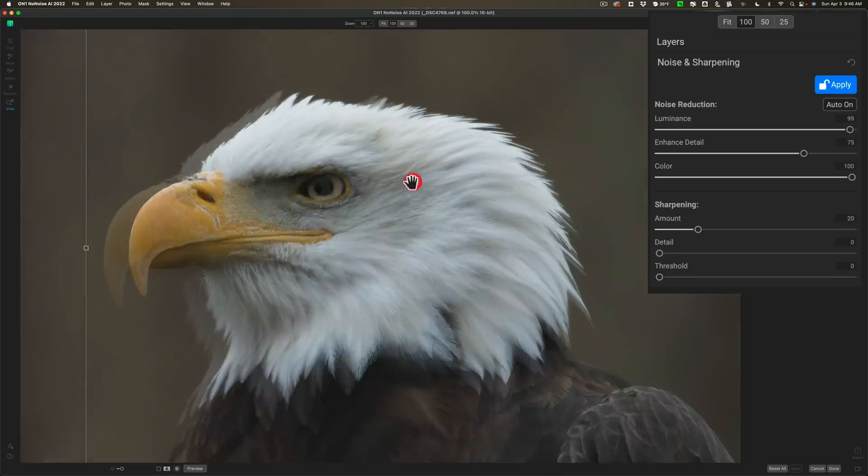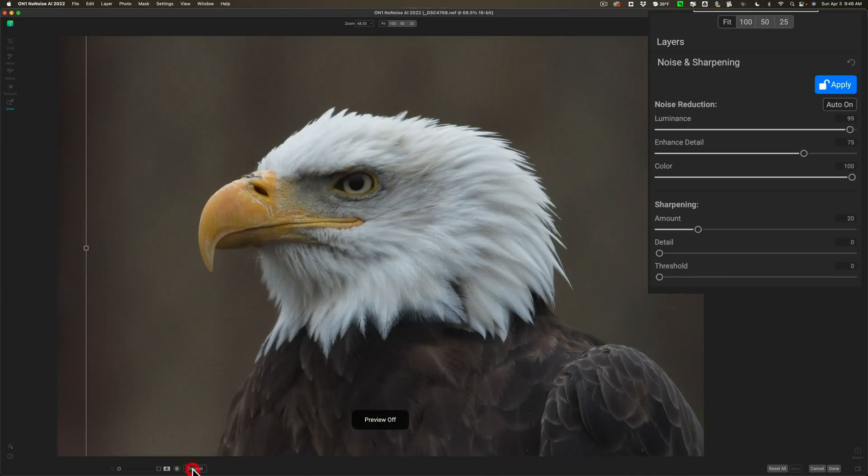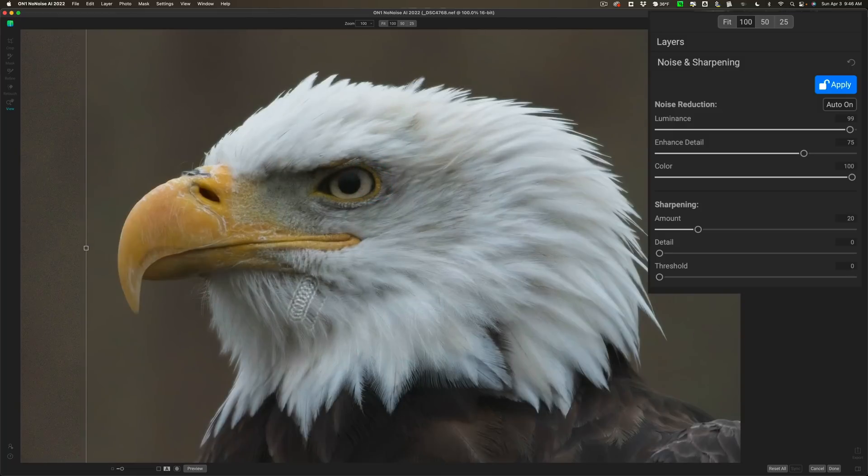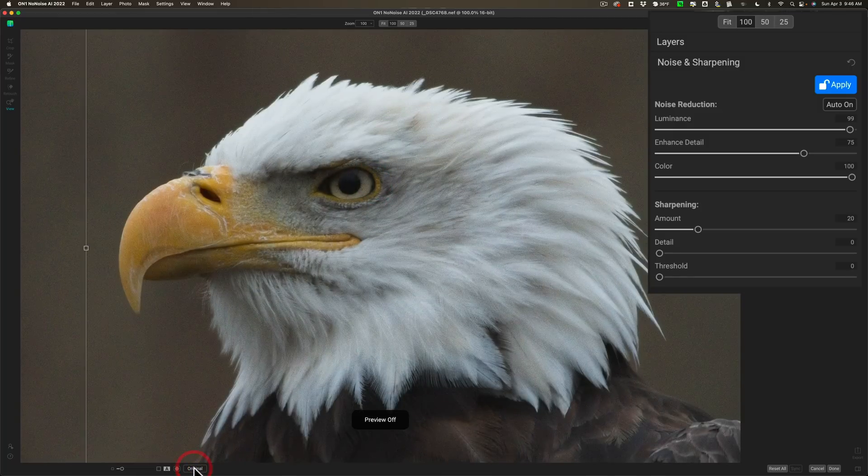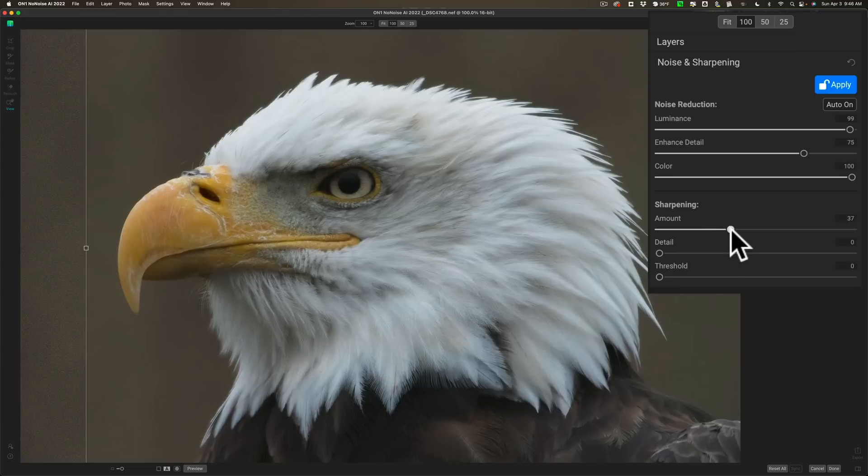It could zoom in and out. I don't know. There's before. There's after. Probably zoom in a little bit. There's before. And there's after. You can see it actually did a pretty good job.